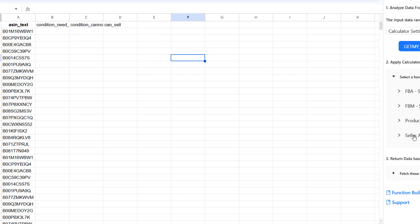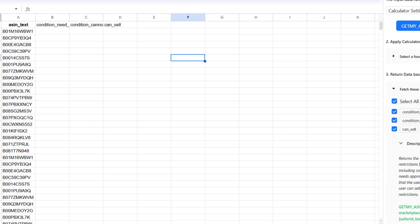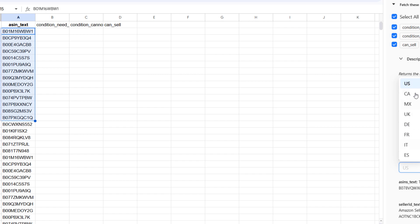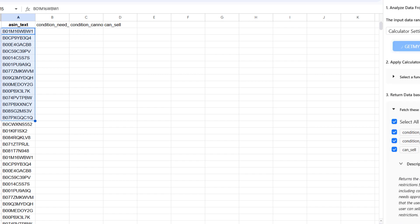Hey everyone, and welcome back to the channel. Today, we're getting a sneak peek at a revolutionary new tool for Amazon sellers.